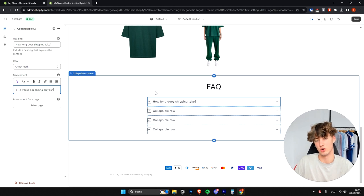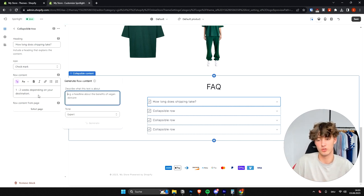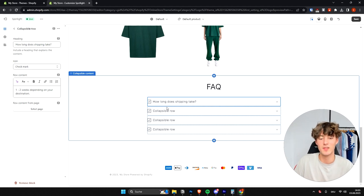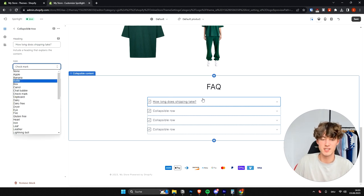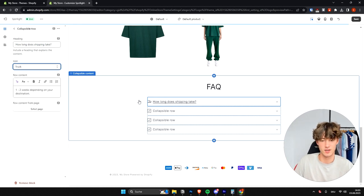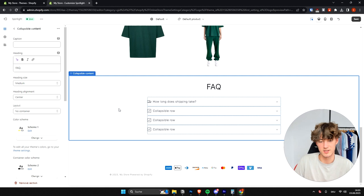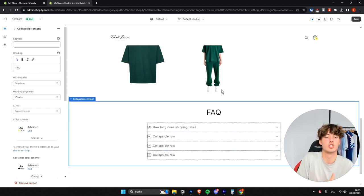For the answer, write something like 'One to two weeks depending on your destination.' By the way, Shopify recently added a new AI feature where you can generate content using AI if you don't want to write it yourself. You can also change the icon for each collapsible row — for a shipping question, select a truck icon for example. This looks nice and helps improve conversion rate by giving customers more information about your shop and products.